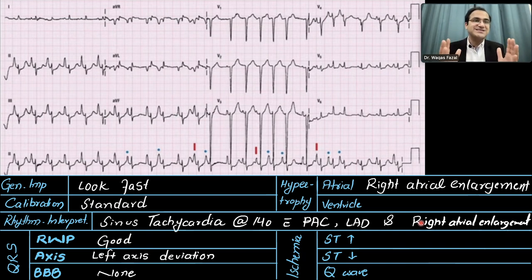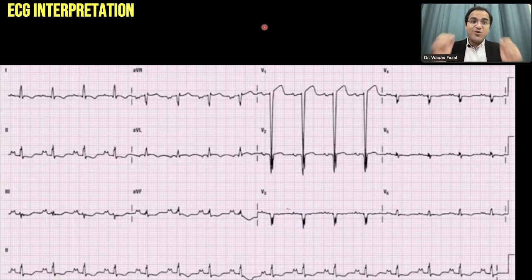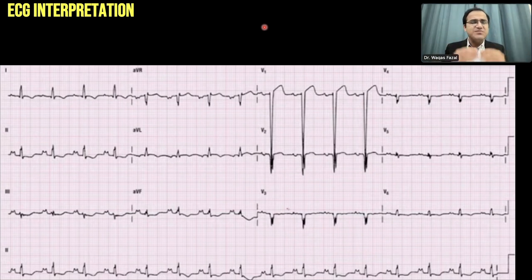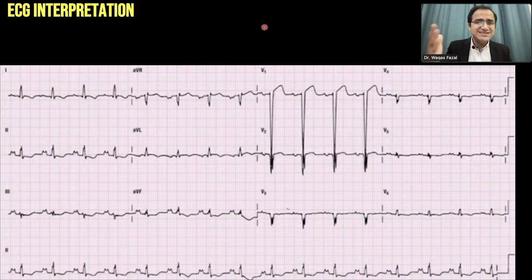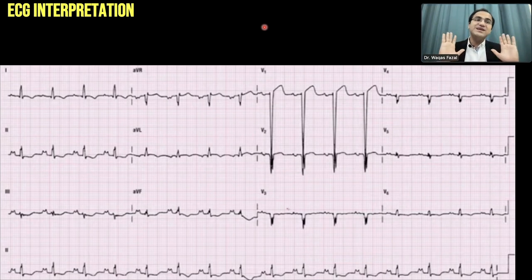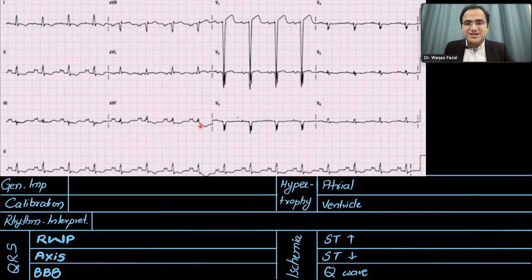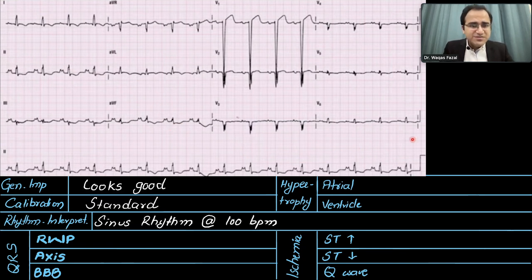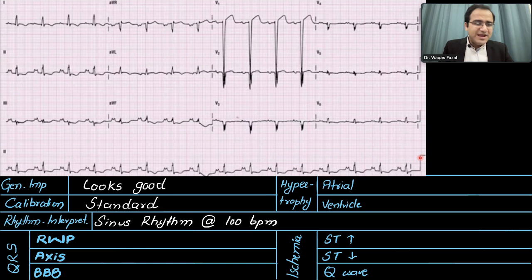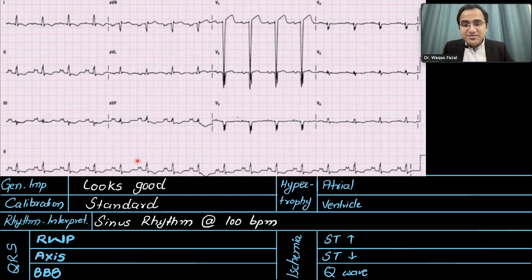You should pause the video and try to solve this ECG yourself — take a piece of paper and a pen and attempt it. Whenever you see any ECG, try to solve it using this six-step method and you will master ECG interpretation very easily. Now let's solve the next ECG. The general impression looks good — no ugly rhythms. For calibration, it appears standard at two large boxes tall.